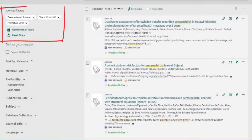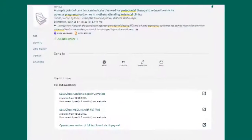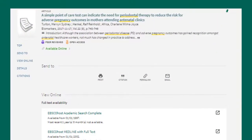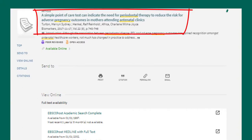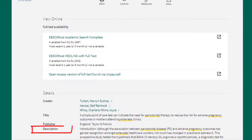Once you have applied limiters, begin to review articles in your results list. Click on the title to see the article record, which provides information such as title, authors, journal name, date of publication, volume, issue number, and page numbers — you'll need these details for your citations. At the bottom of the page there's also an abstract, which is good to read to know if the article will be helpful for your research so you don't waste time opening the article.